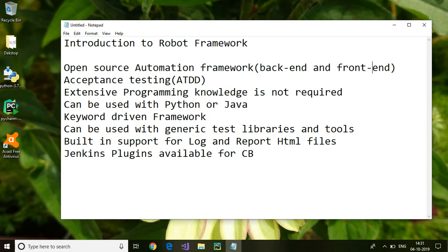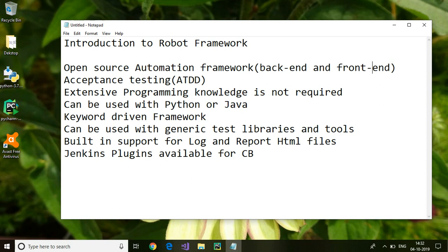Since Robot Framework doesn't need extensive programming knowledge, it is based on keywords. There are a lot of built-in keywords available, and you can also create your own keywords which can be used in creating the test cases. Since the business users will not have much programming language, Robot Framework gives an advantage for them to create test cases easily.